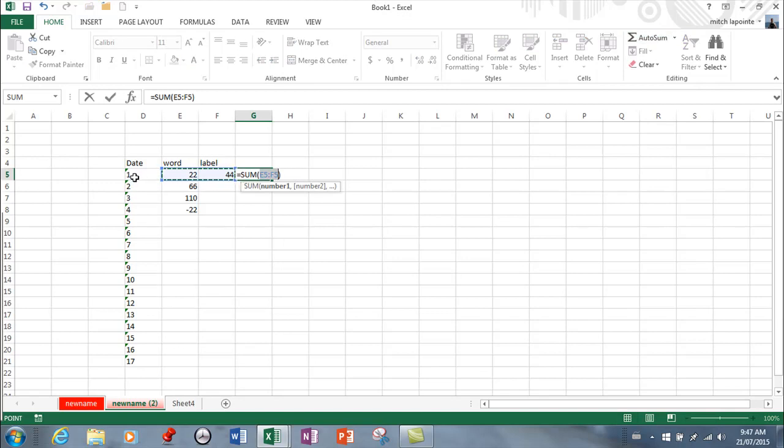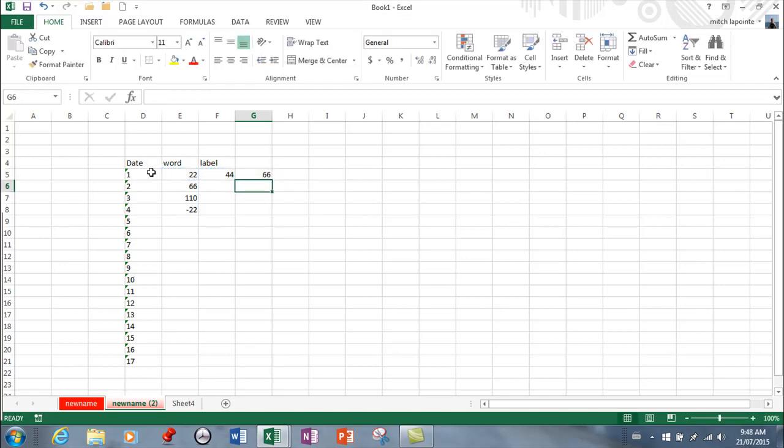If I go to add sideways it knows not even to think of grabbing that because it doesn't see that as a number it sees it as a word. So that's numeric label.